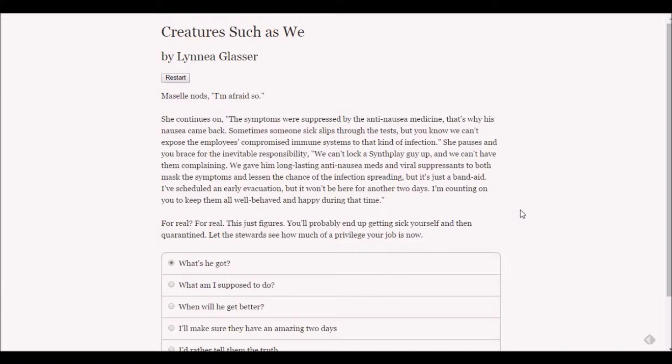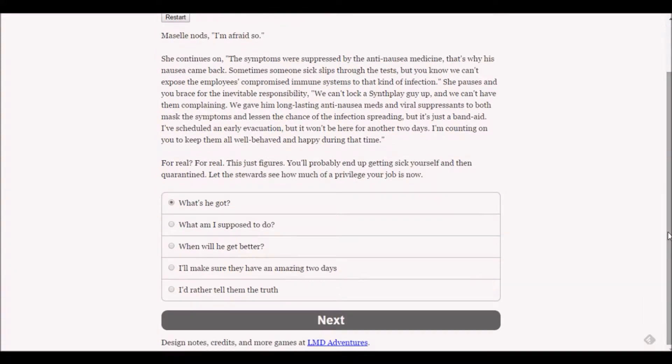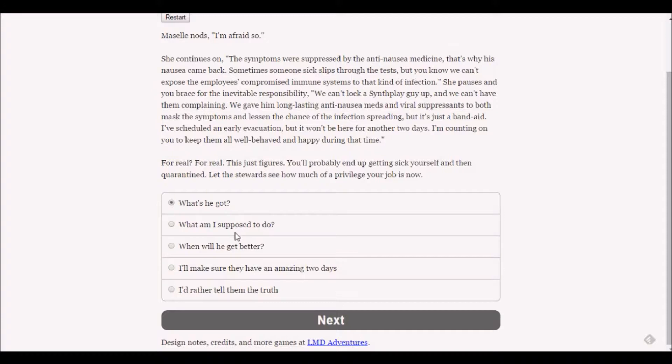It's just a band-aid. I've scheduled an early evacuation but it won't be here for another two days. I'm counting on you to keep them all well behaved and happy during that time. For real? This just figures - you'll probably end up getting sick yourself and then quarantined. What am I supposed to do?